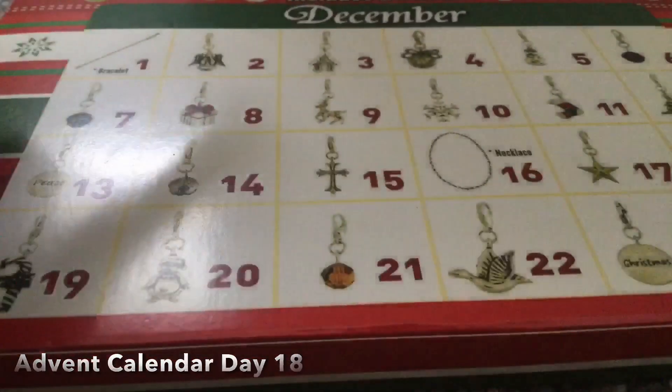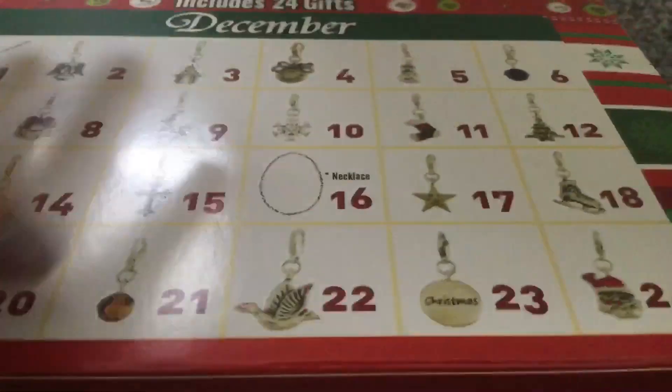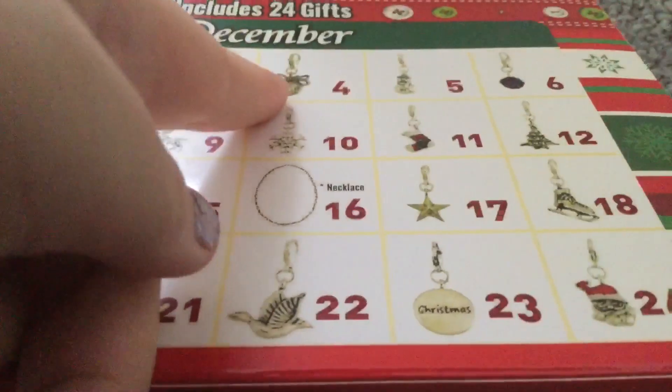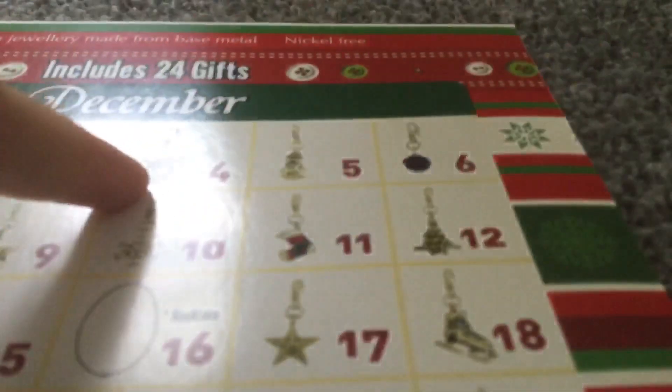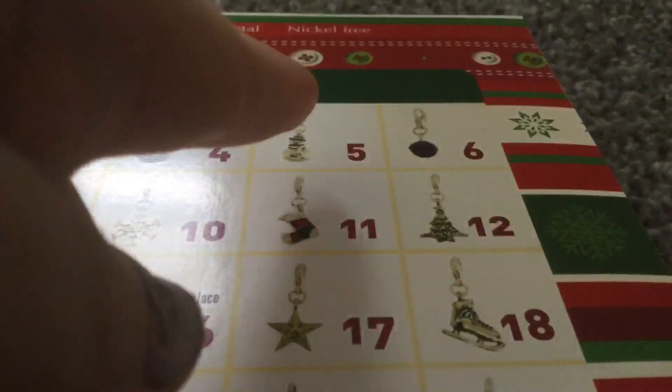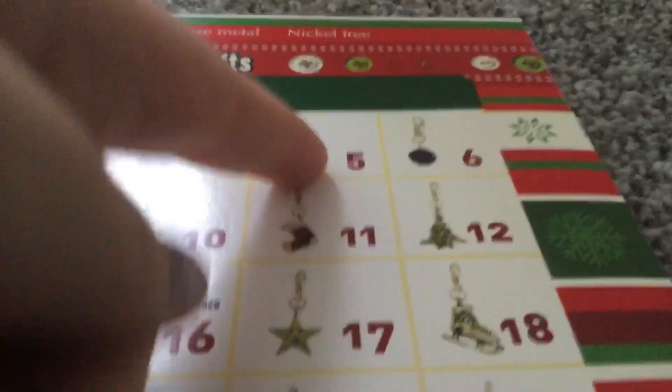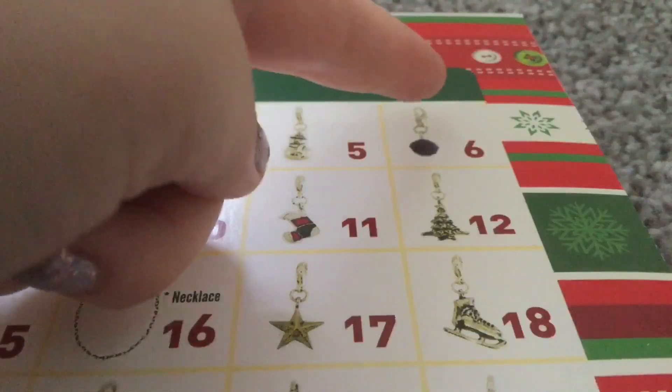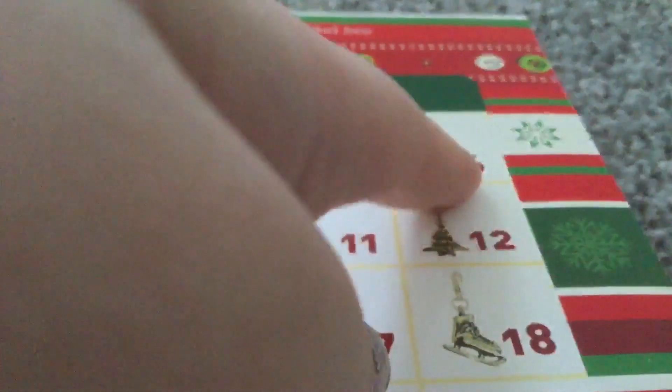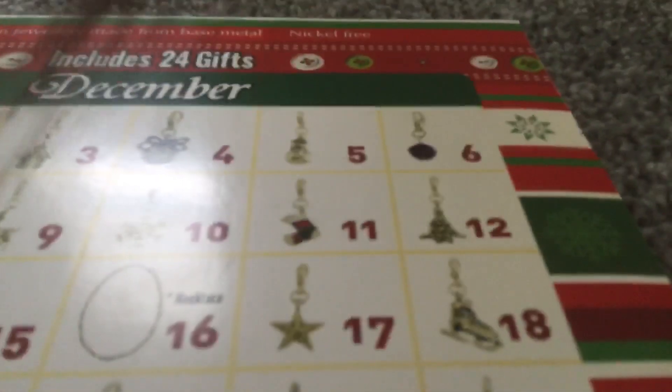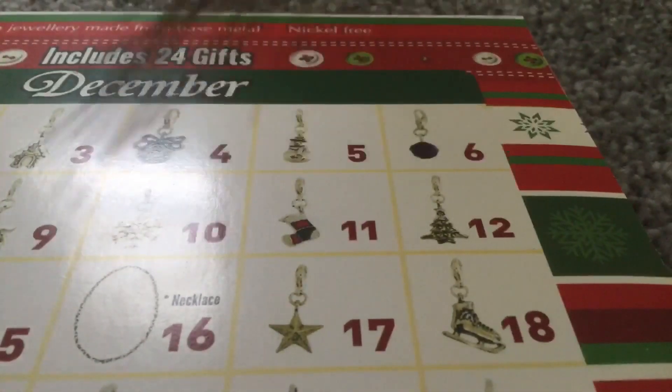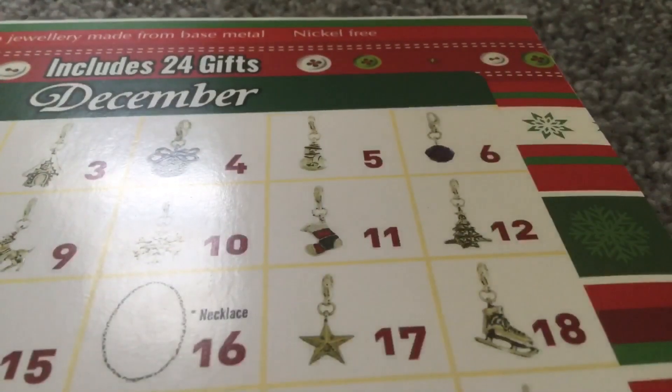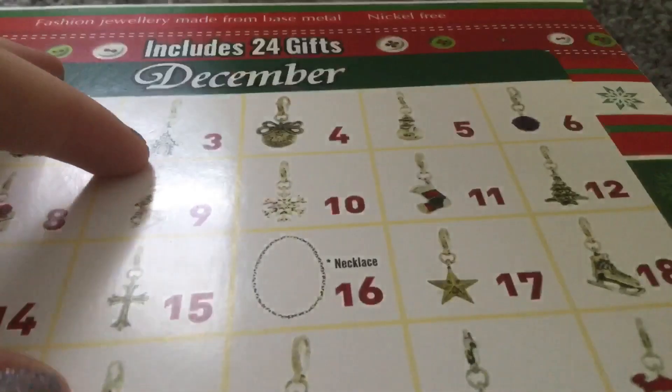Days 1 through 9 were: a bracelet, angel charm, house charm, ornament charm, snowman charm, blue ball charm, green ball charm, present, and reindeer.